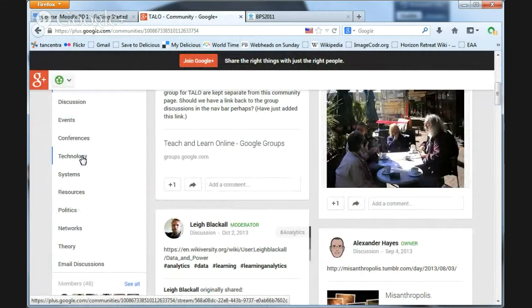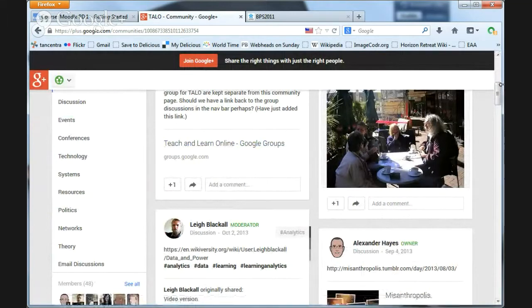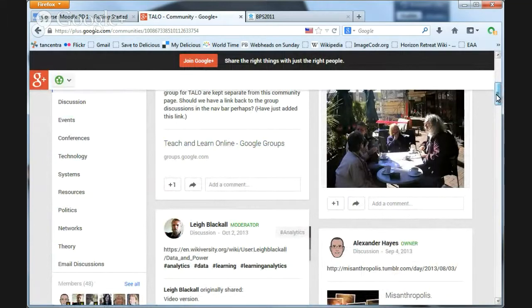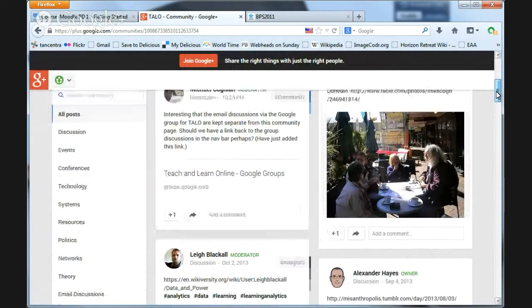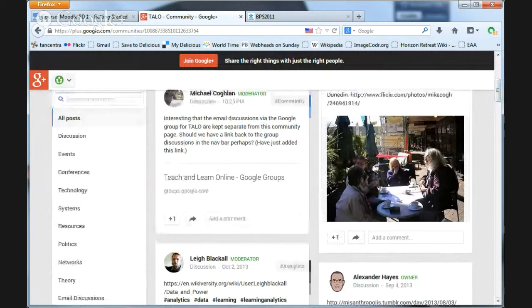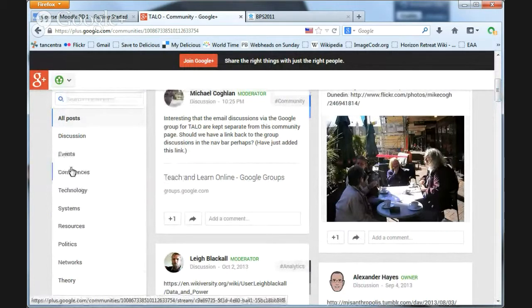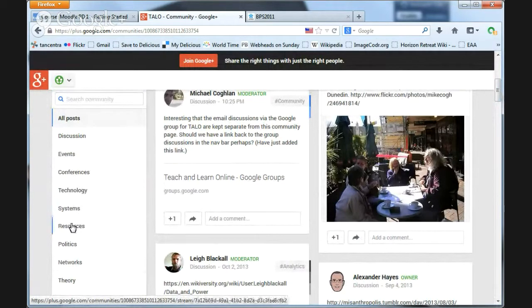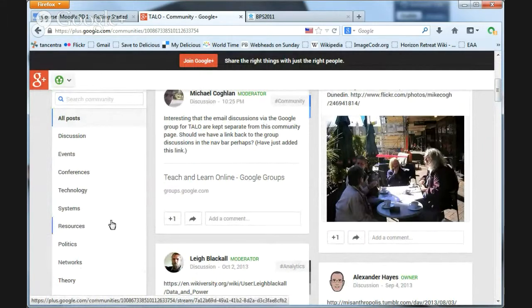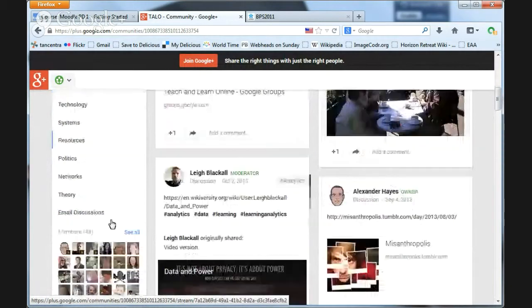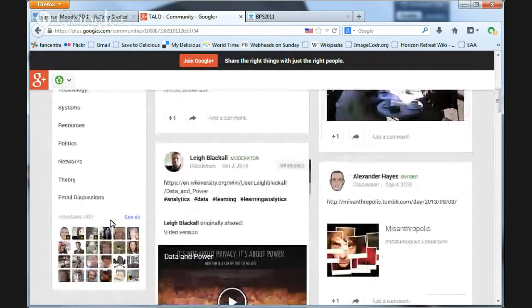So you can actually have links to discussion, to events, to resources, and in this case there's one about theory, email discussion group if you choose to have that.